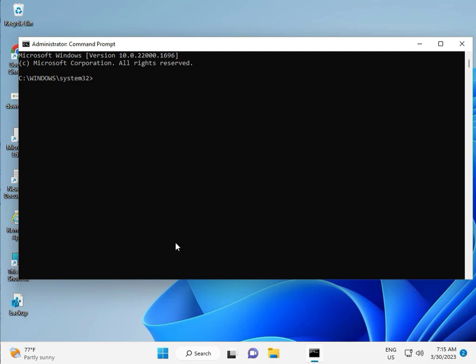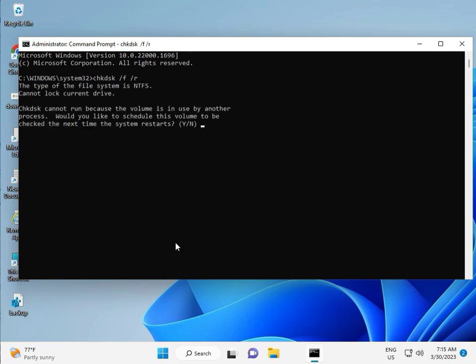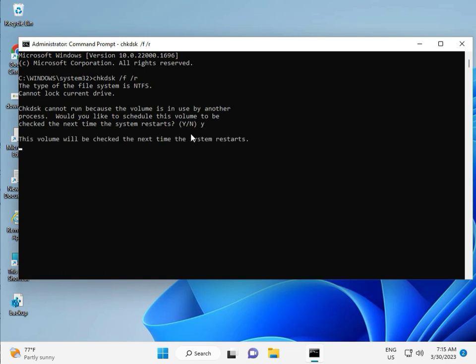So guys, type CHKDSK, space, slash F, space, slash R. Then enter. Now, CHKDSK can't run because the volume is in use by another process. So we would like to schedule this. Press Y for yes, and then enter.